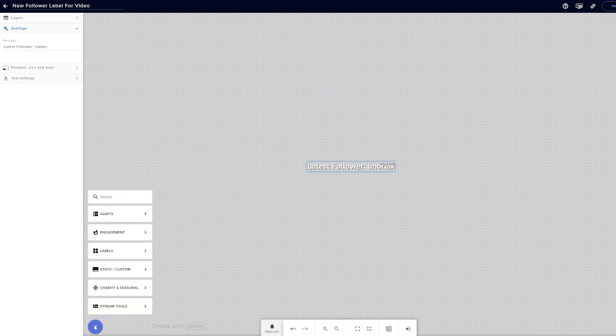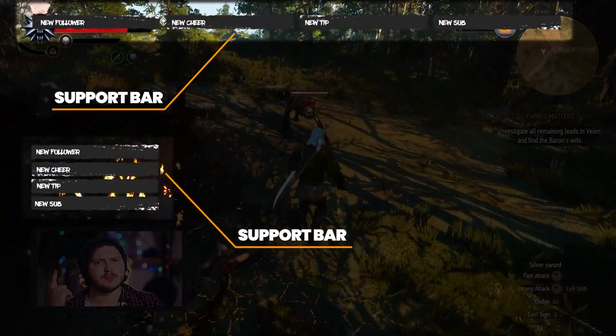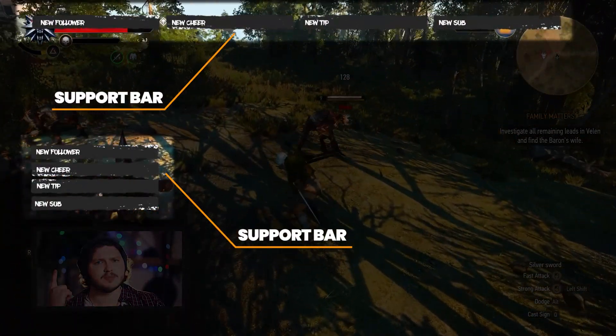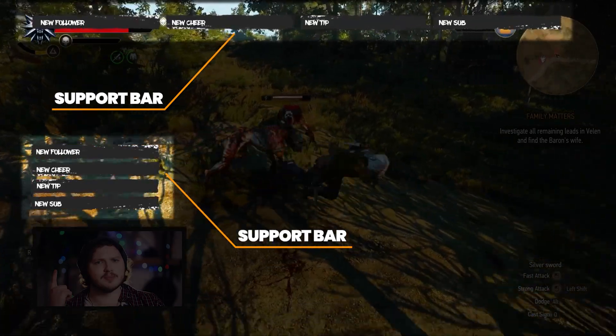Clicking latest follower will show your latest follower on the canvas. Now this looks absolutely terrible, which we'll fix in a second. But first you'll want to add a graphic known as a support bar — this is what your text will sit on top of, to make it easier to read and more aesthetically pleasing for you and your viewers.